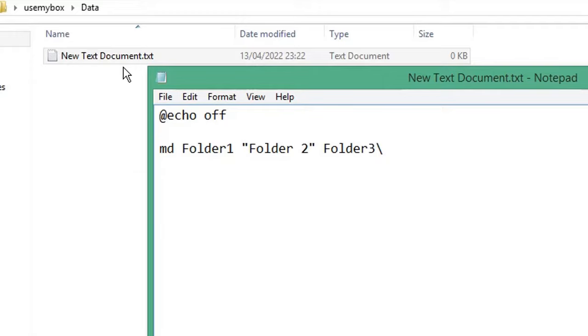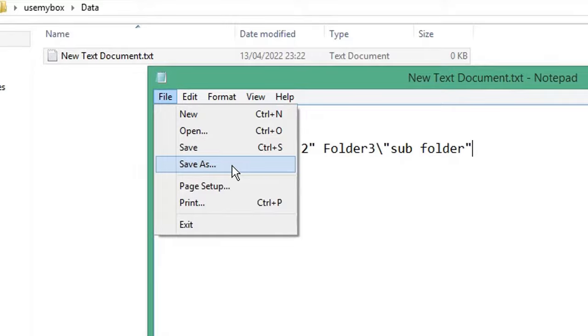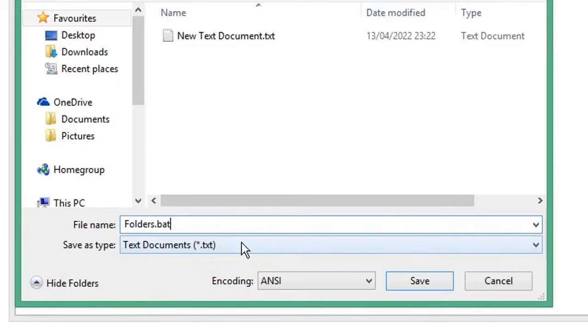File, save as, give it a name. Make sure it has the .bat extension for a batch file. Under save as type drop down list, select all files. Click save.